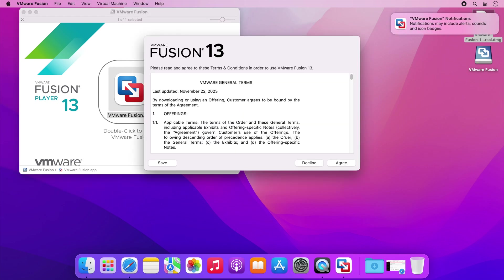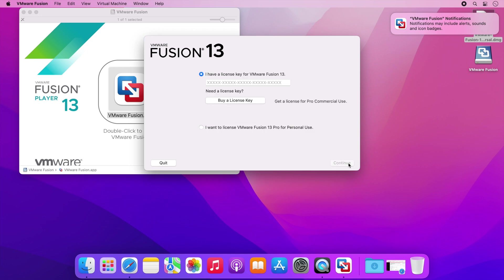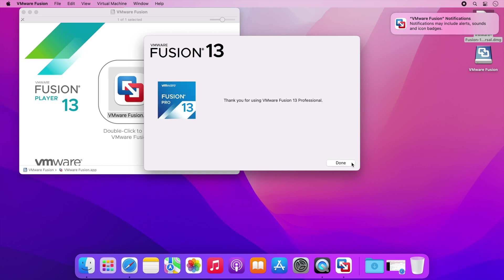Click agree to accept the license terms and then click on the option that says I want to license VMware Fusion 13 Pro for personal use and click continue and then click done.